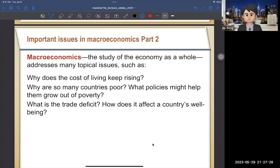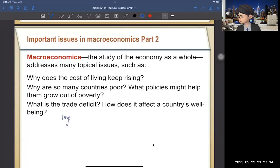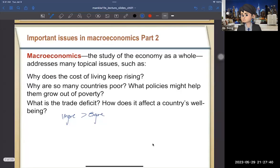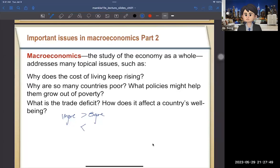The last issue is: what is a trade deficit? It's similar to a budget deficit — when you import more than you export, that's a trade deficit. We will cover this in chapters six and fourteen.